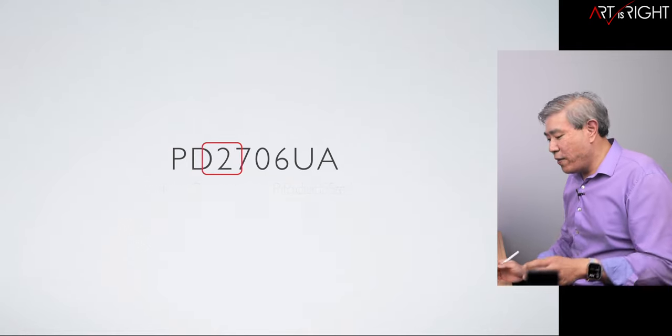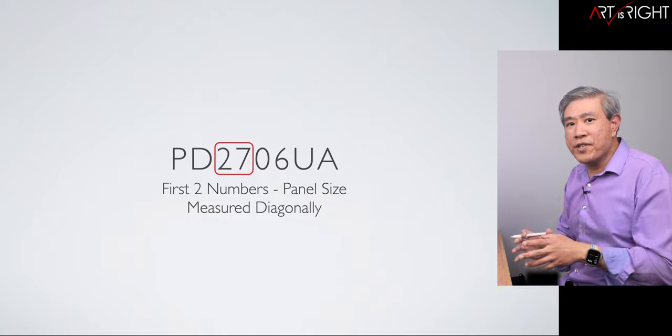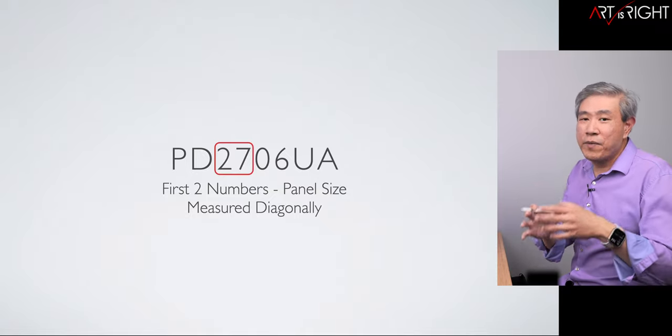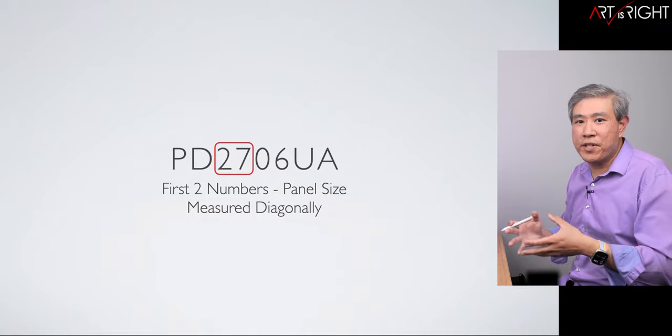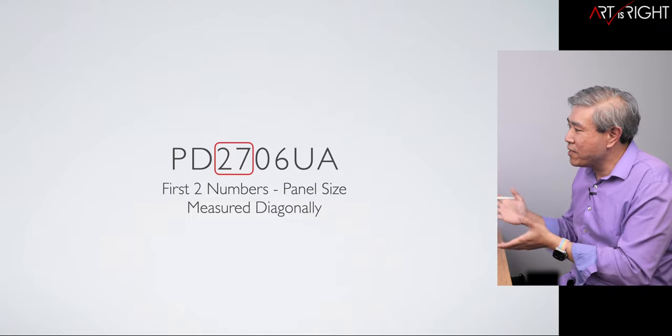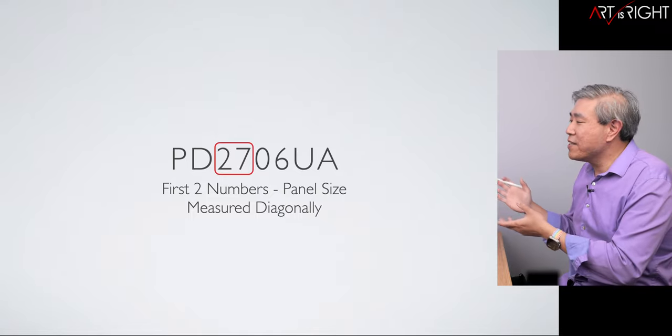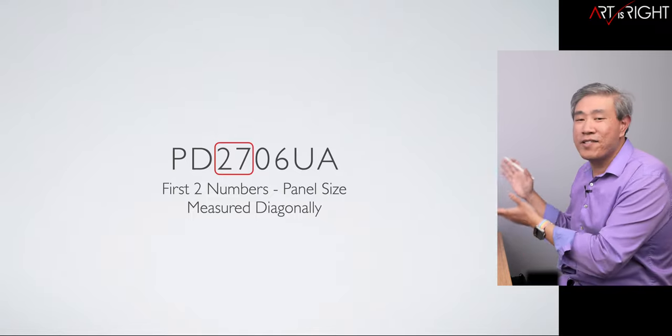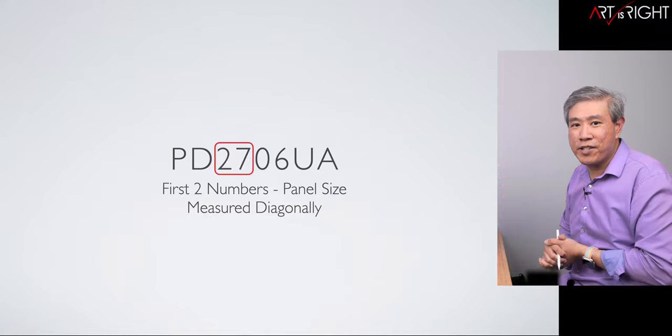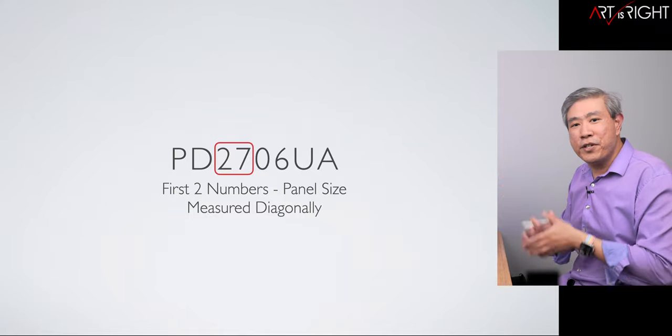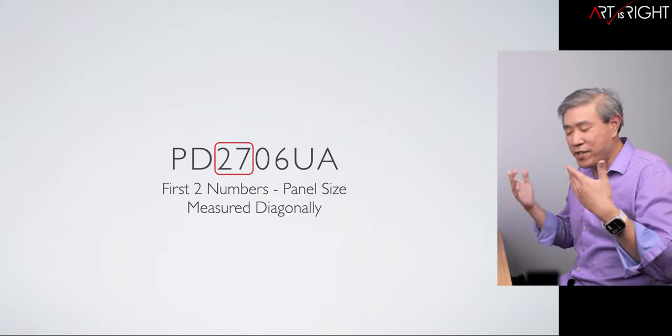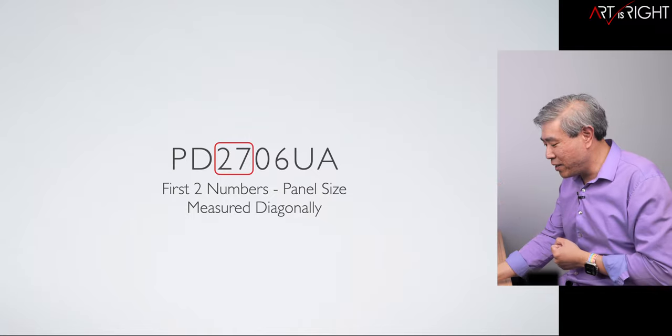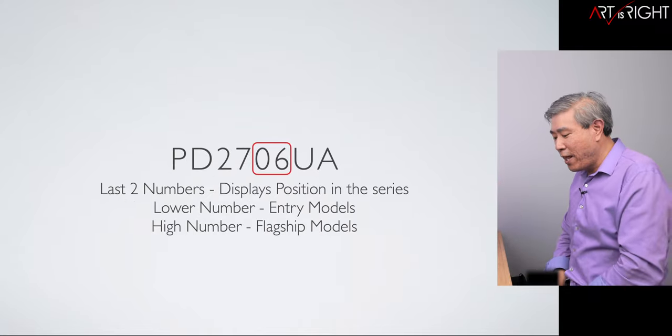Now the first two numbers after the product series would be the panel size measured diagonally. For example, PD27 means this display is 27 inches. If you see 32, it's a 32 inch display and so on. You start to get the idea for the naming.